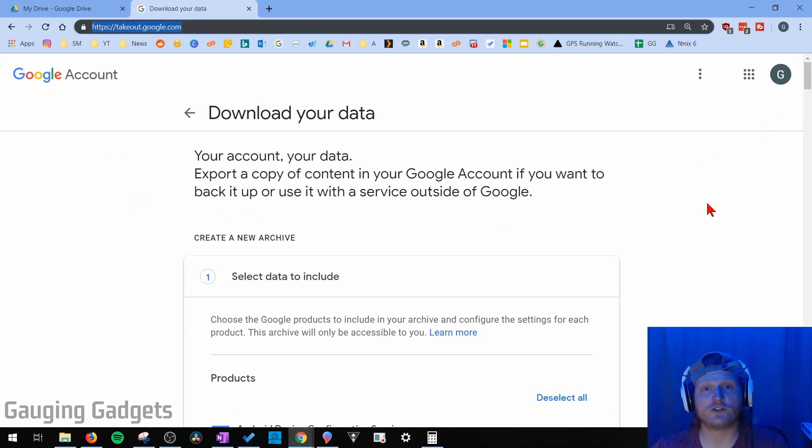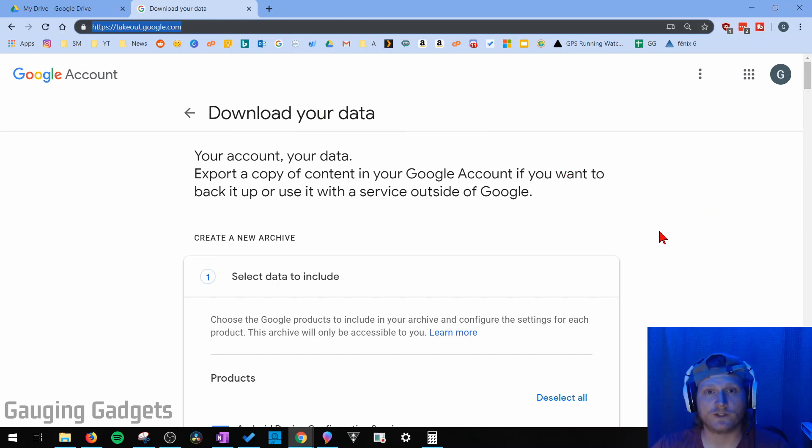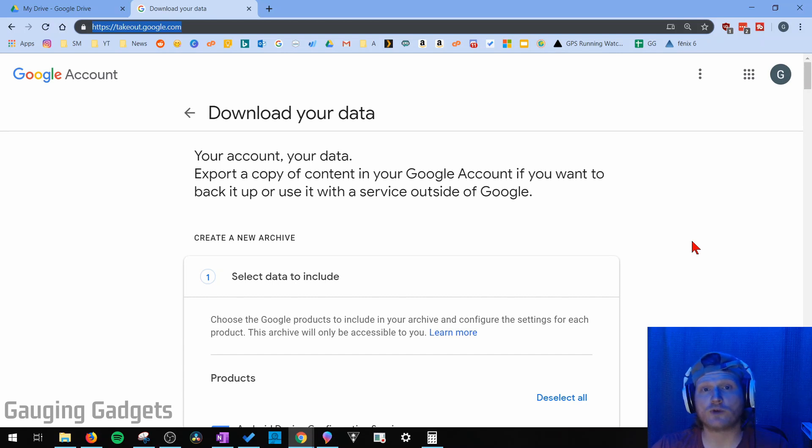And you'll see right here, Download Your Data. So this site is designed for you to download all the data that you currently have on Google. This includes everything from YouTube, Gmail, Google Drive, Google Photos, everything.